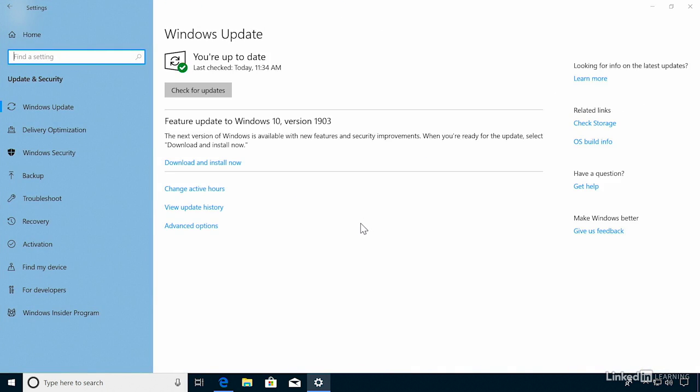Now the normal updates that you see here, or when you click check for updates, are monthly updates and security patches. These install automatically when they're available, and you have some options down here to set active hours and limit when those updates happen.